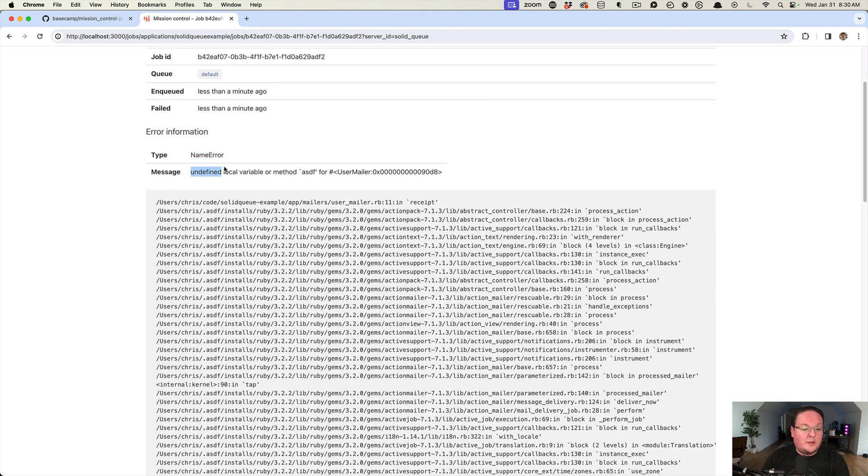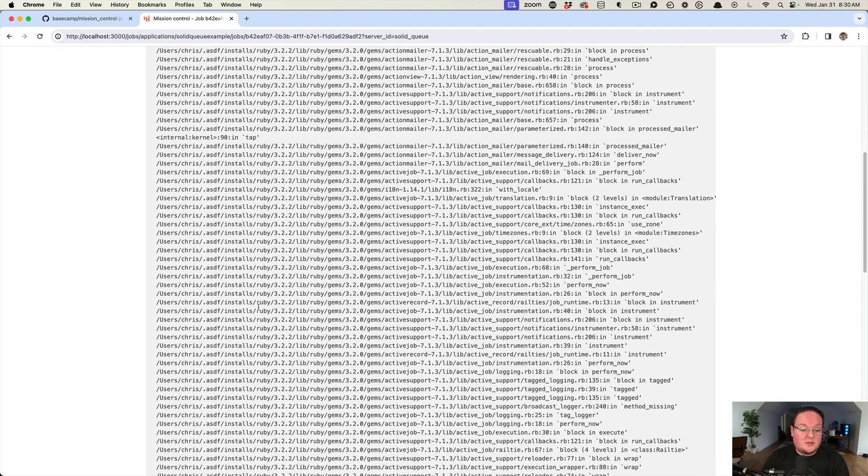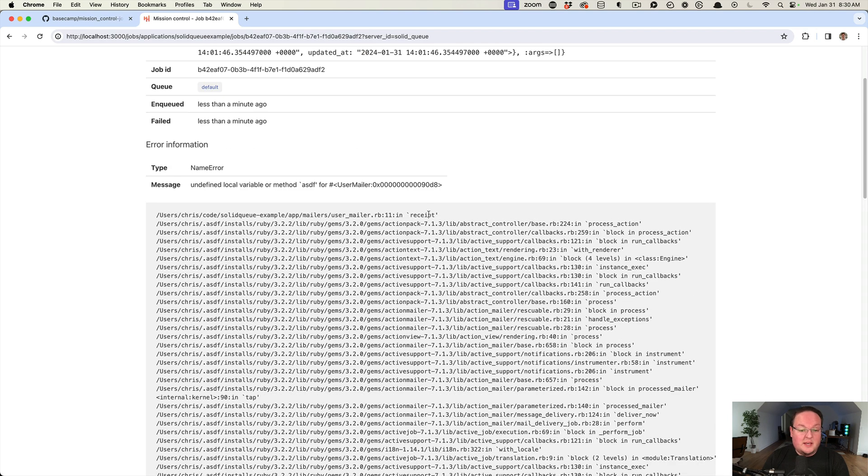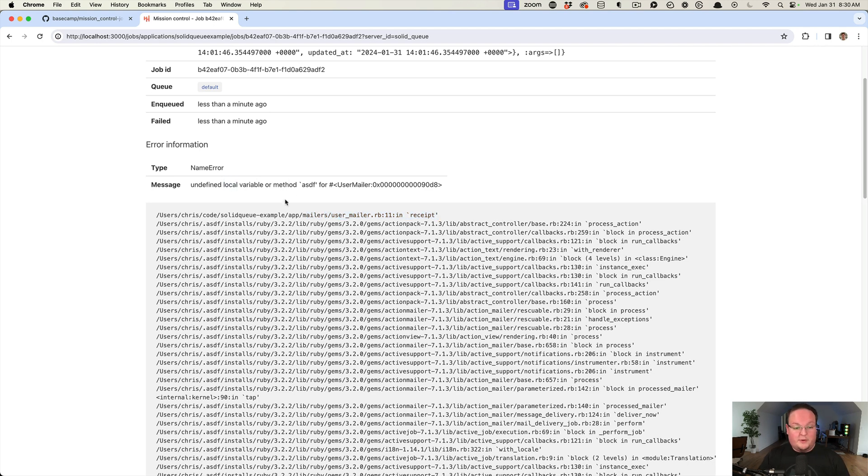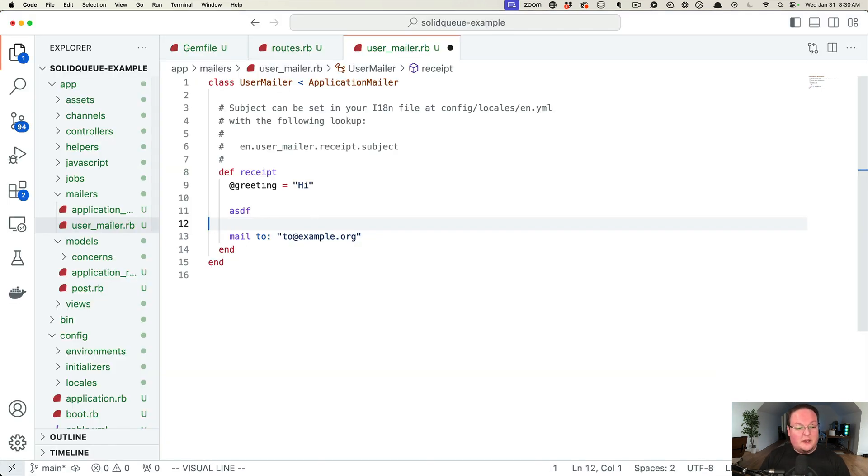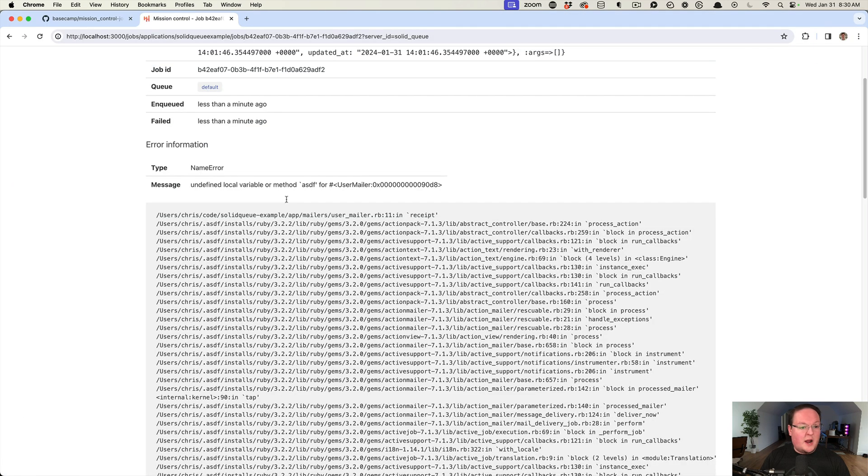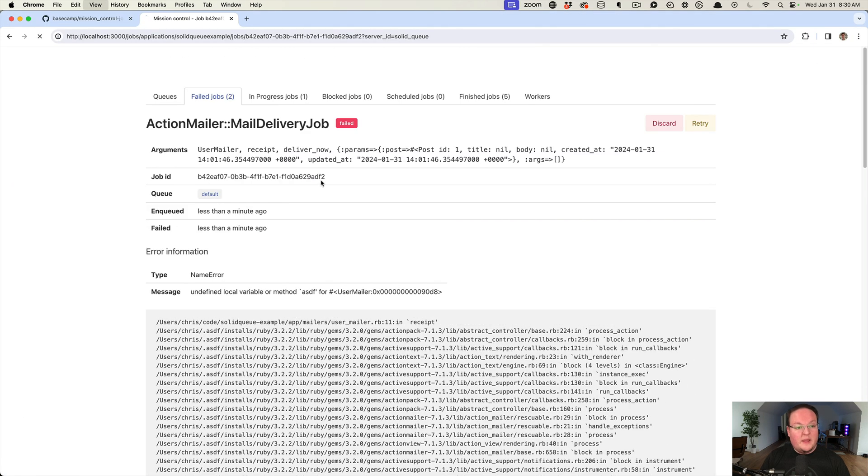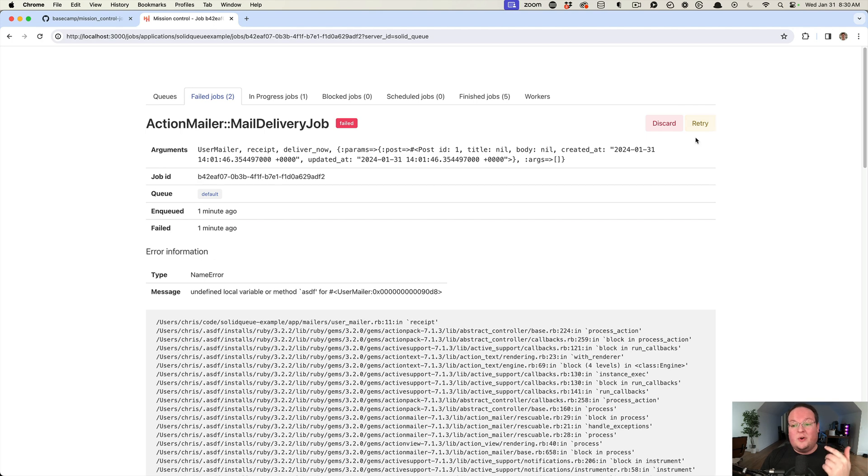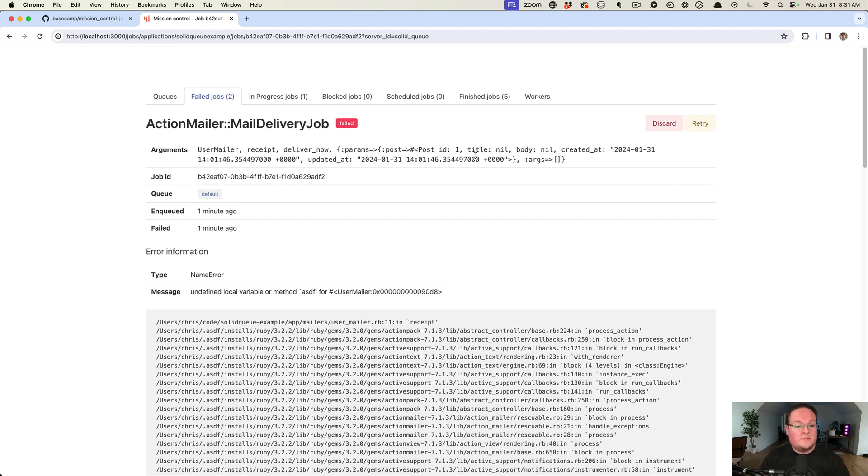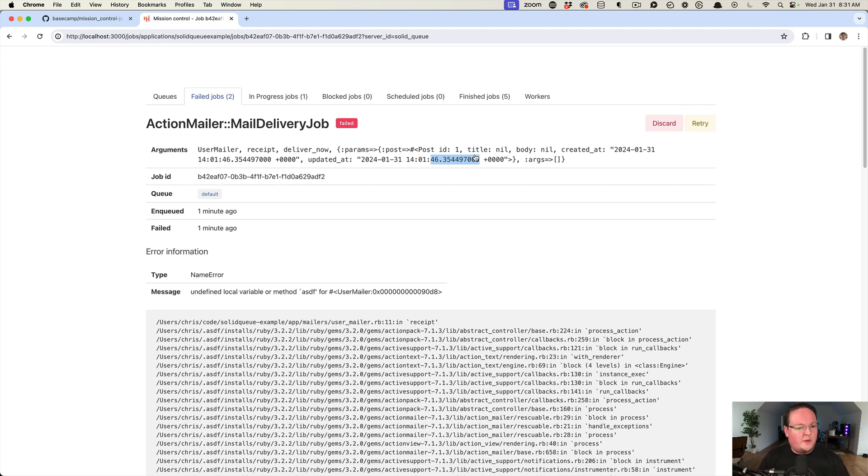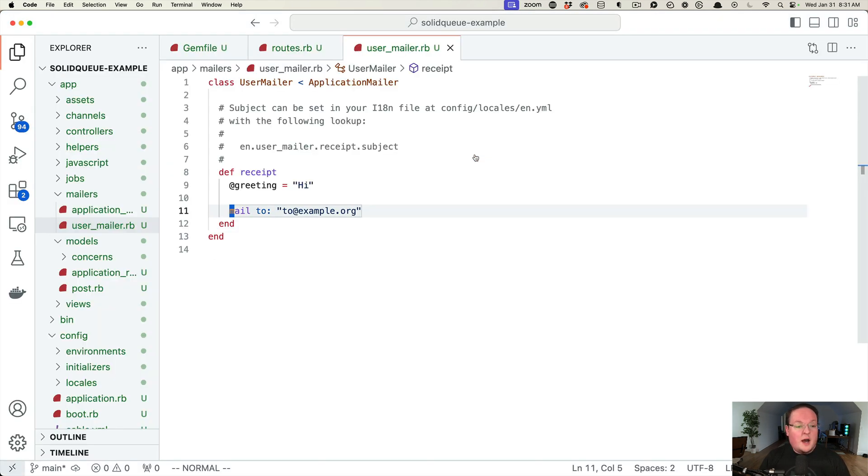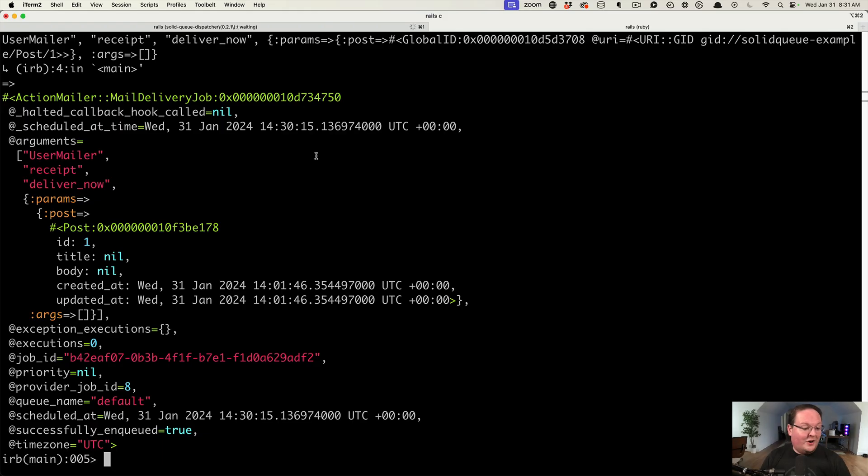The type, the message, and the backtrace. We can see here user mailer line 11 in the receipt method called an undefined local variable or method 'asdf', which is correct. We can then fix that and retry our job. Unfortunately, the current version of Mission Control has a bug in it, so retry does not actually work. That will be fixed very shortly. I reported that already and we'll probably make a pull request for it as well.